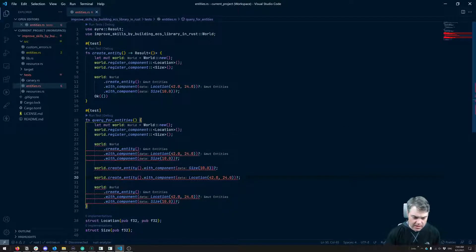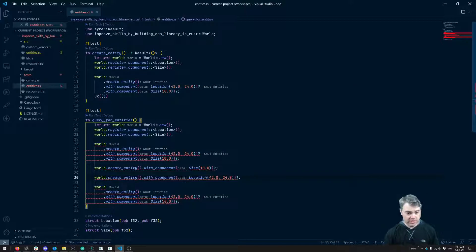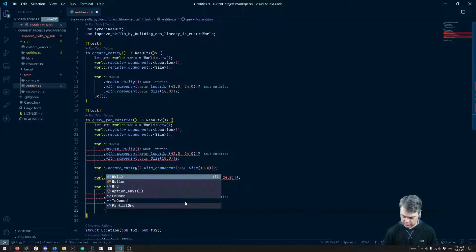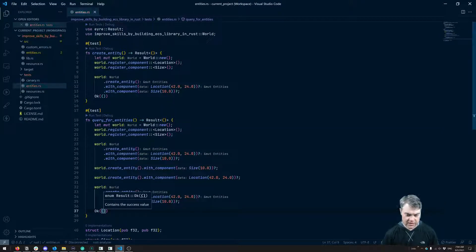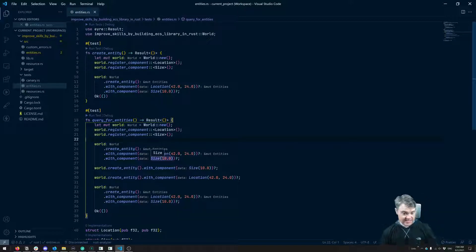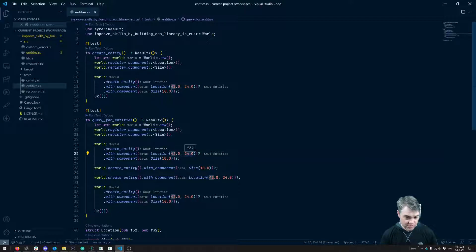And then give me a world that has both again. We are going to return results here. Let's make these numbers unique so that when we get these entities back, we know which one we got. So we have 42, 24 — that's fine for this first one. Let's start incrementing, so that second element is 43, 25. This is 44, 26.